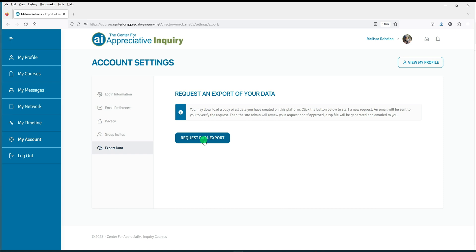A pop-up will appear that informs you to check your email to confirm your request. Once you have confirmed your request, it will be forwarded to the site administrator so that they may review your request and, if approved, a zip file will be generated and emailed to you.